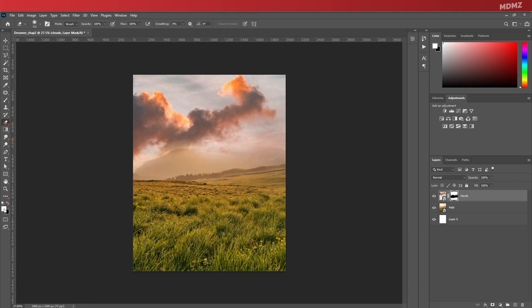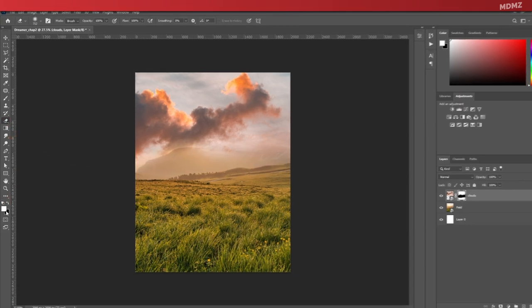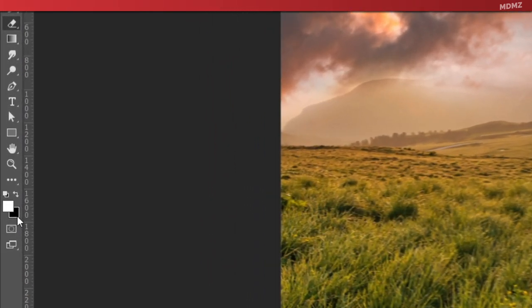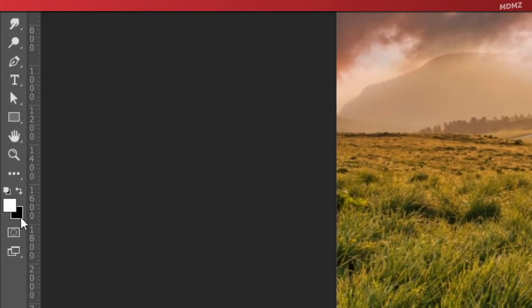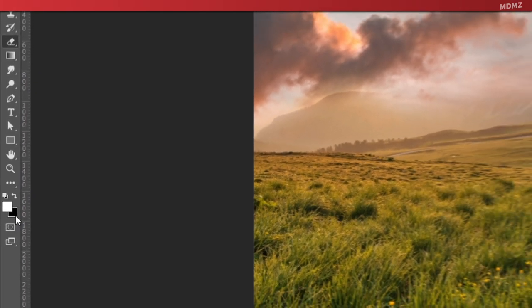Now for this to work, just make sure that your foreground color is set to white and the background color is set to black.